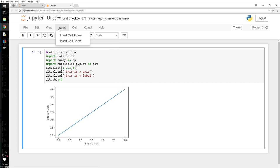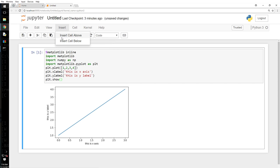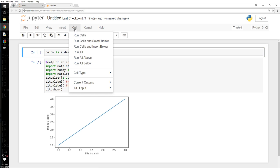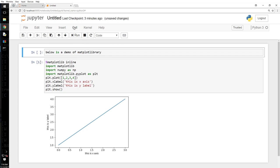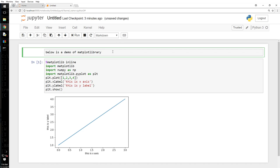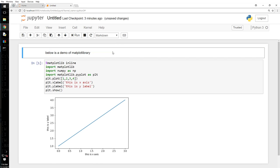I want to insert a cell above. Insert here, insert cell above. And I want to put some notes here. Below is a demo of matplotlib library. So what I want to do here is I will say cell, cell type - it's not code - I'm going to say markdown and hit Control Enter. So that becomes a note. Now that is no more code.